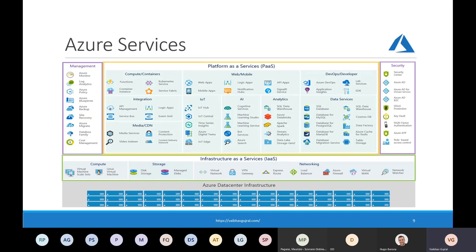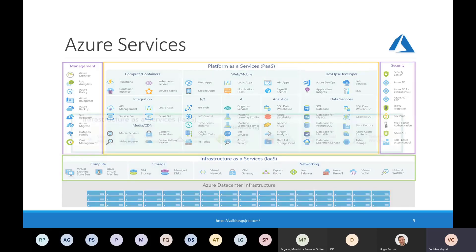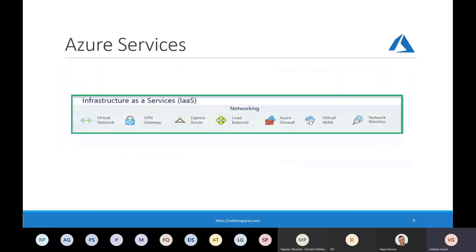What we are going to focus on today are the networking services. As mentioned earlier, we will look into services like virtual network, VPN gateway, ExpressRoute, load balancer, and so on.